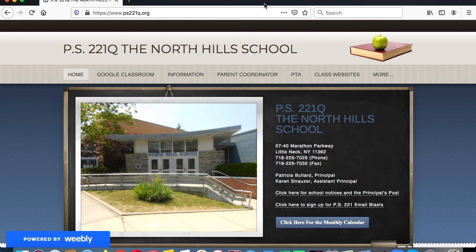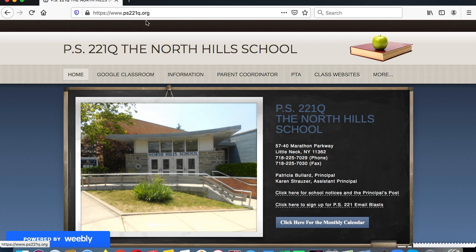This is going to be a quick tutorial on how to access ThinkCentral. ThinkCentral is a website that you can use to access GoMath activities online. You're going to go to PS221Q.org.